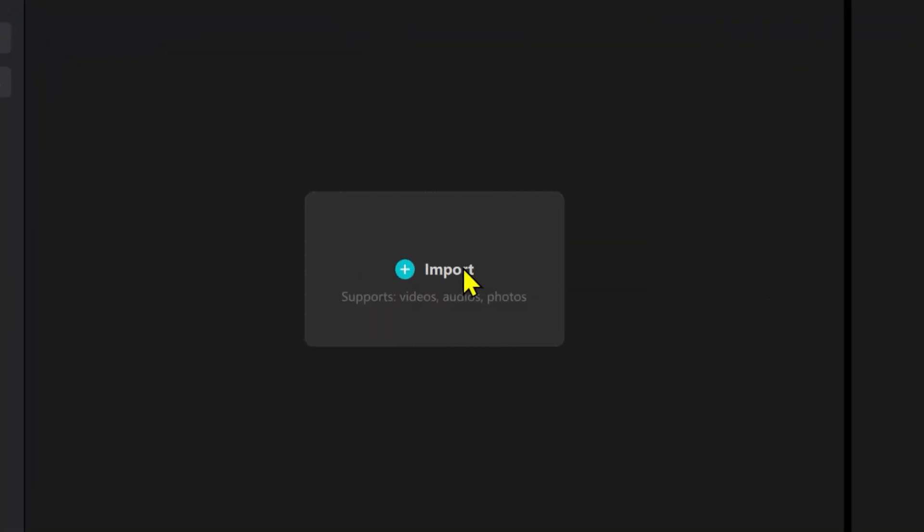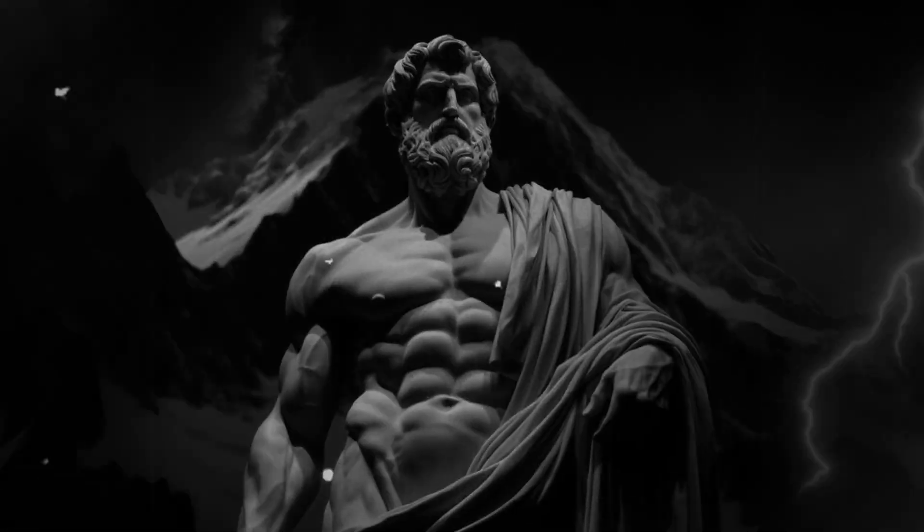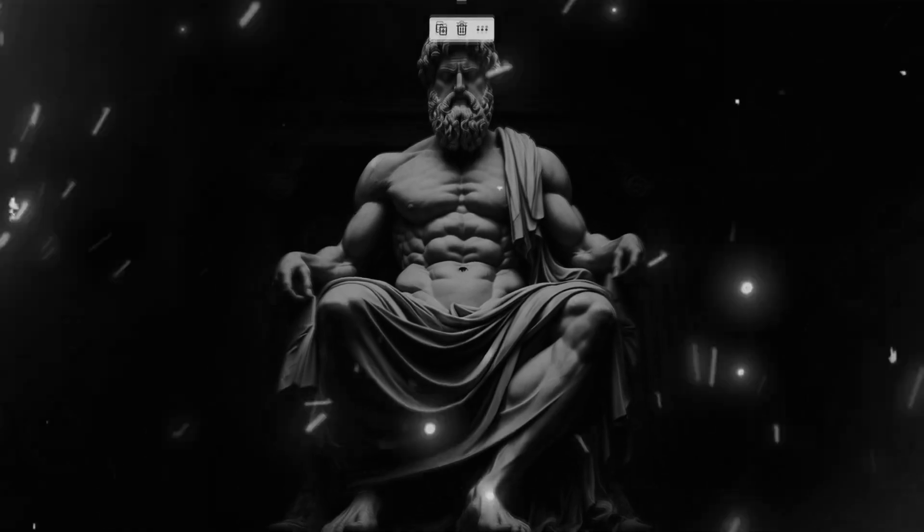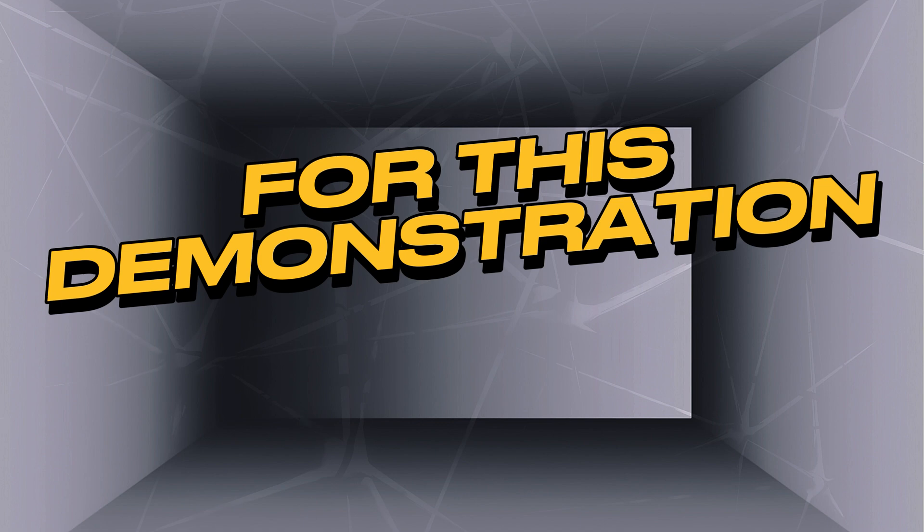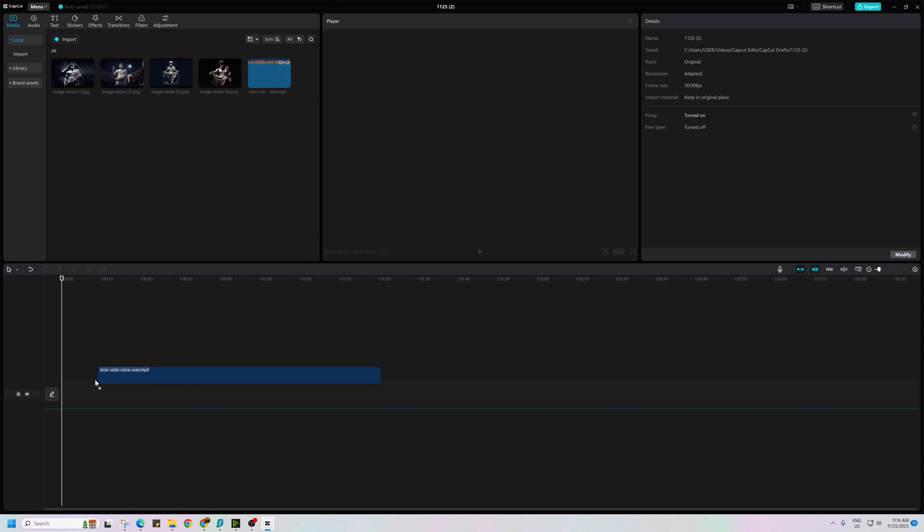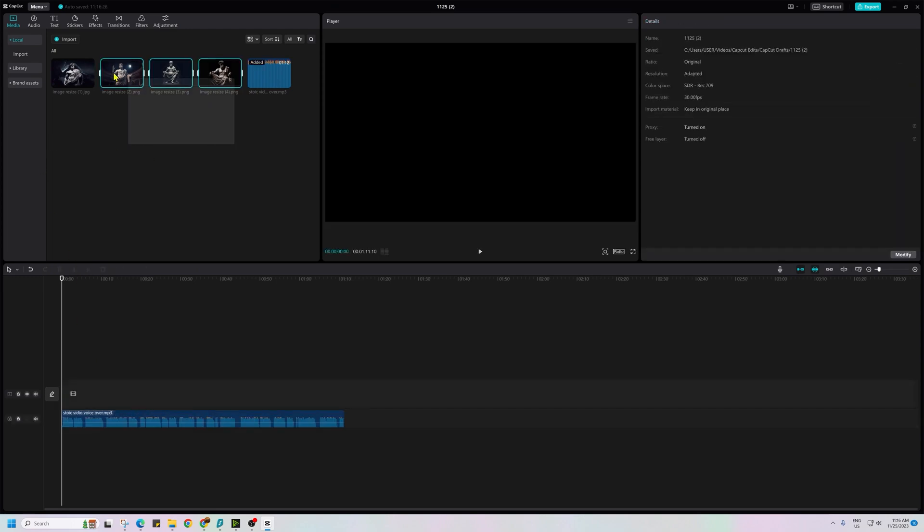Step 6 involves importing the AI generated images and voice over in CapCut and adding animations for cinematic effects. For this demonstration, I will create a segment of 1 minute 12 seconds. First drag the voice over to timeline followed by each image.